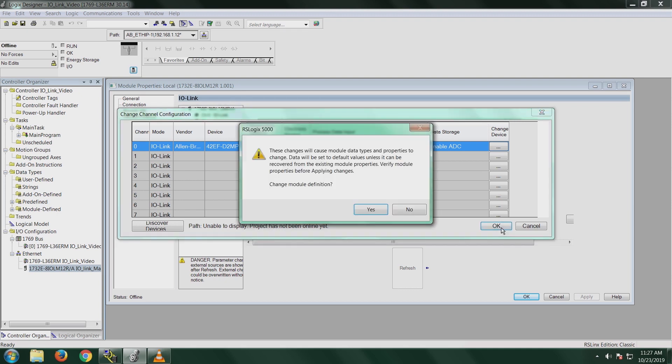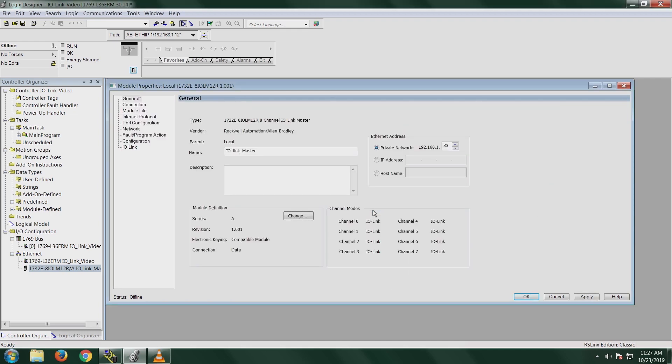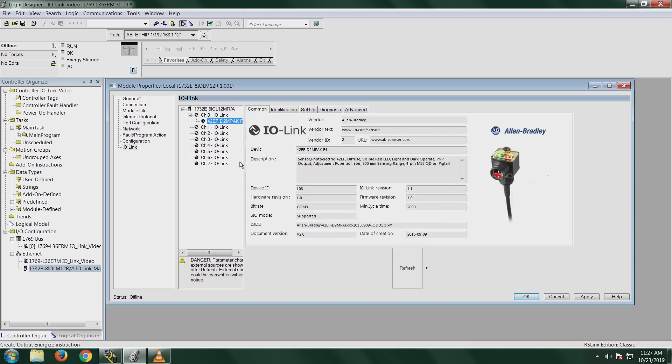And then you'll see this warning come up that we're changing the module definition because we have added a new sensor. So go ahead and click yes. I'm going to go back to the IO-Link tab again, and now you'll notice that we do have this sensor added into our tab. Under channel 0 IO-Link, I will highlight this sensor, and this brings up all the configuration information that you can use within your program.